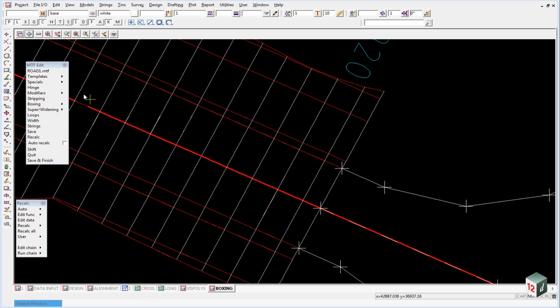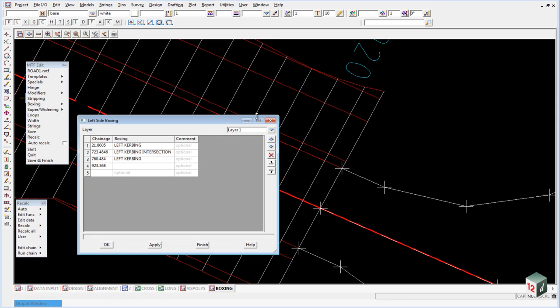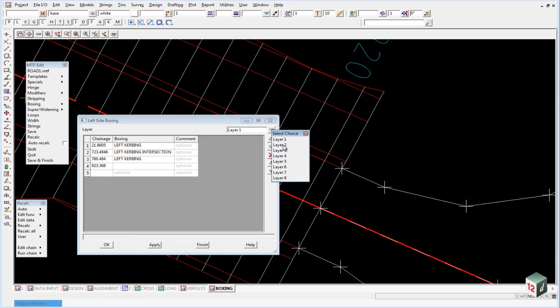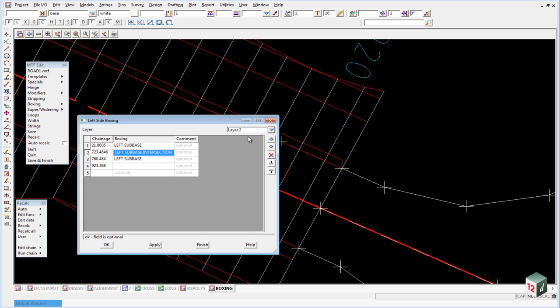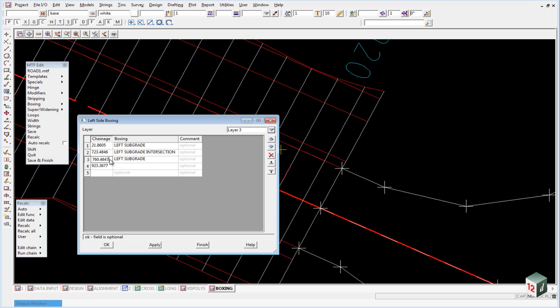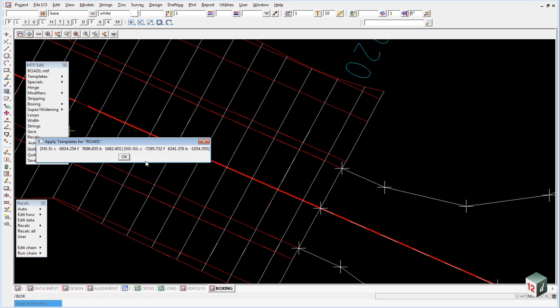Obviously we will need to do the same for the other layers as well. So we will just go back into our boxing, go to layer two and change line four up by a millimeter and change line three down by a millimeter. Layer three the same thing. Just click on okay and then recalc.